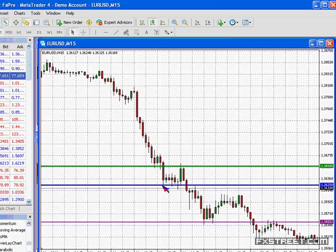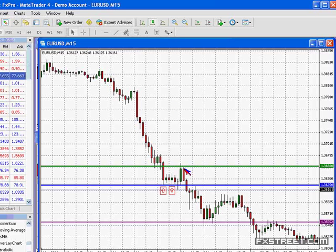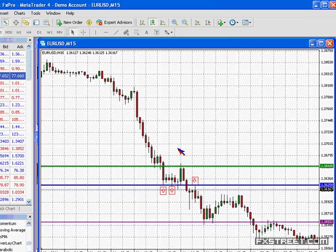Another area that caught my attention was — look at how much time the euro spent finding a floor, so to speak, at 3625. We eventually broke past that, broke below, and then retested that area. So you actually had another dose of role reversal at 3625. This is actually a very valid way to trade an aggressive sell-off.